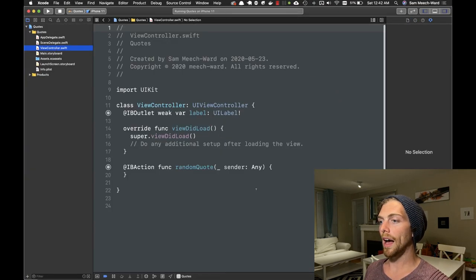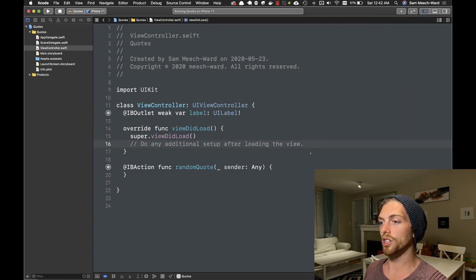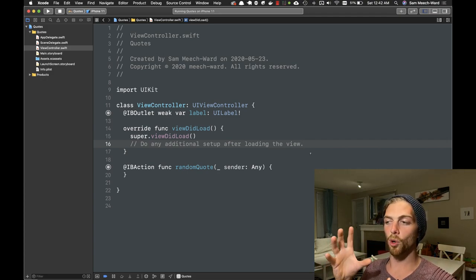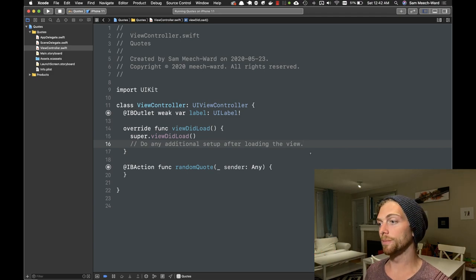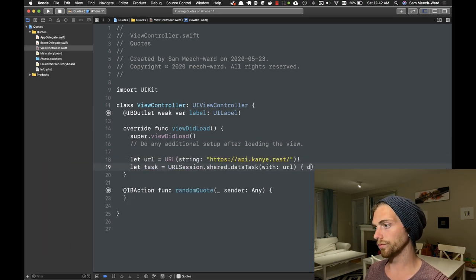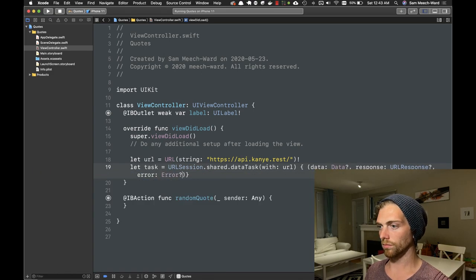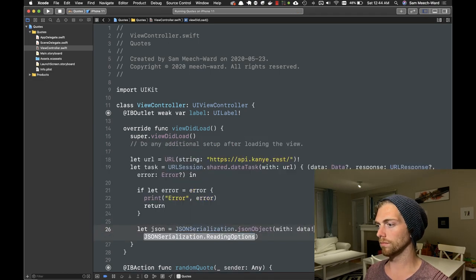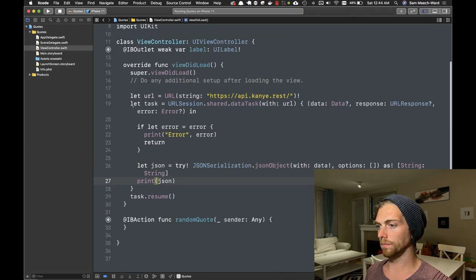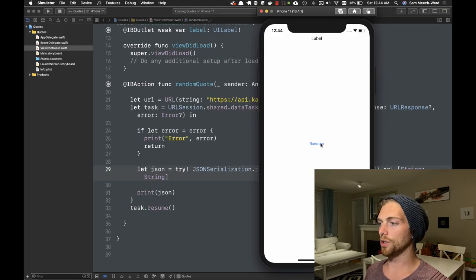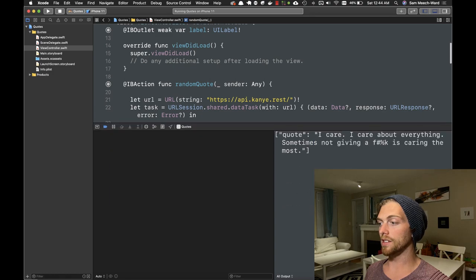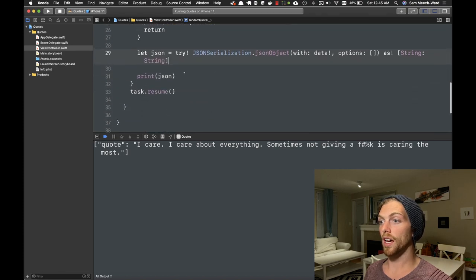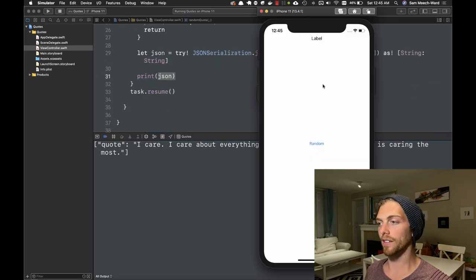I'm going to show you how to do this using URLSession. I'll start with a very basic example and then work my way up to a more realistic, more complex example as we go through the video. If I run this application right now and tap the random button it's not going to display in the label, but it's going to print it out to the console because I'm just printing it out on line 31 instead of putting it in the label right now.